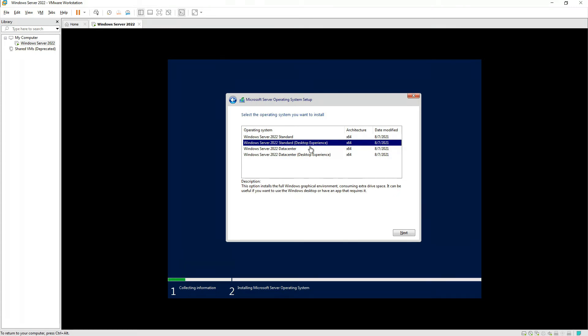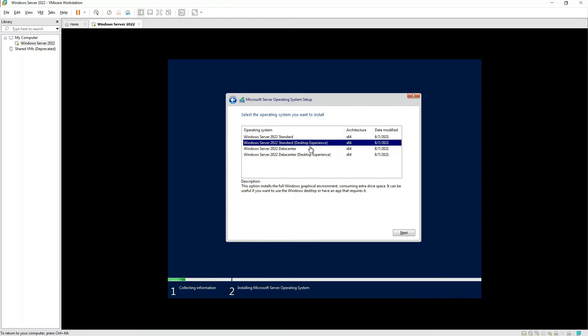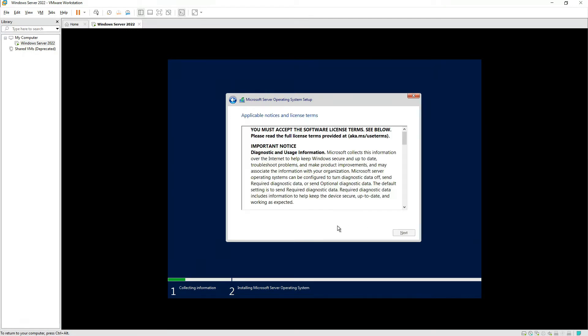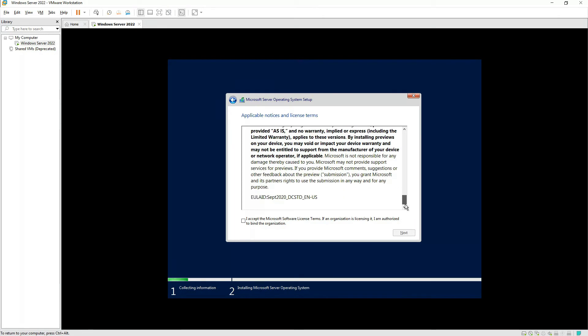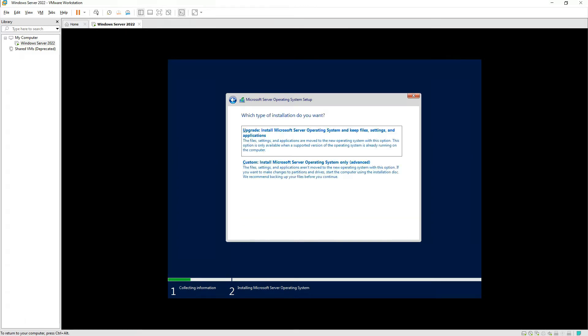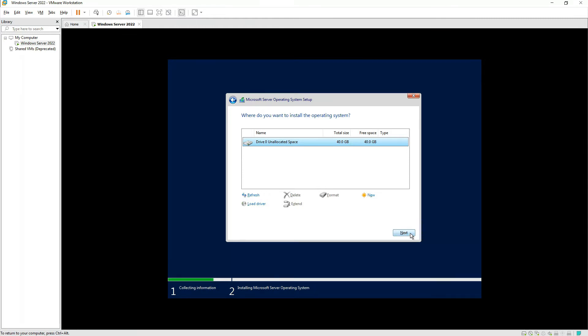Since we're installing it for testing purposes, we'll go for Standard Edition with Desktop Experience. Press Next. Read the terms and conditions, click I Accept, and continue. Since it's the first copy of Windows Server 2022 that we're installing, there's no need to upgrade. We'll simply go for the entire partition and press Next.